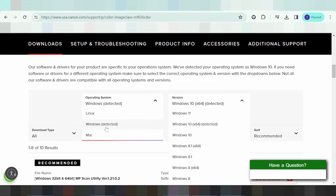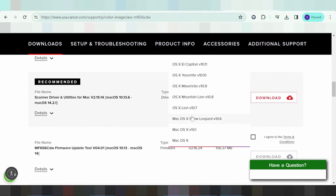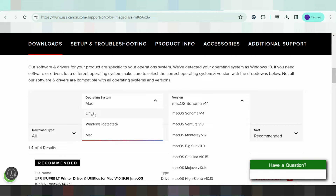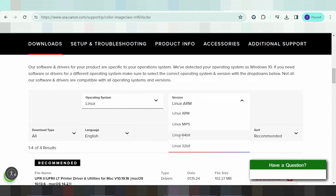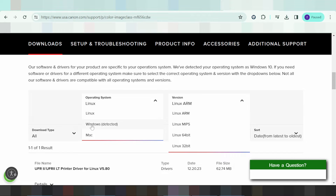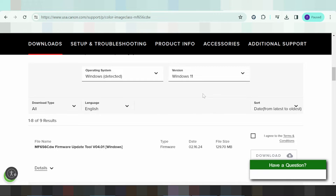If you need to change the system operation, you click here. This here is for Linux, Mac, and Windows. For Mac, this is the driver for the printer. For Linux, this is the Linux driver. In this video I need to download the driver for Windows — click here for Windows.